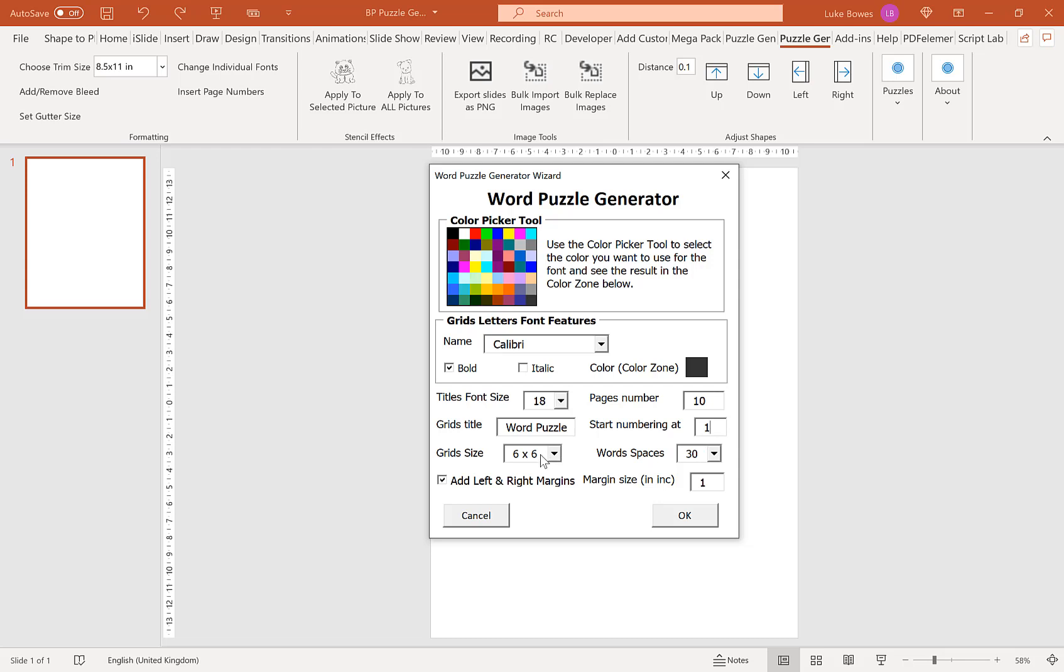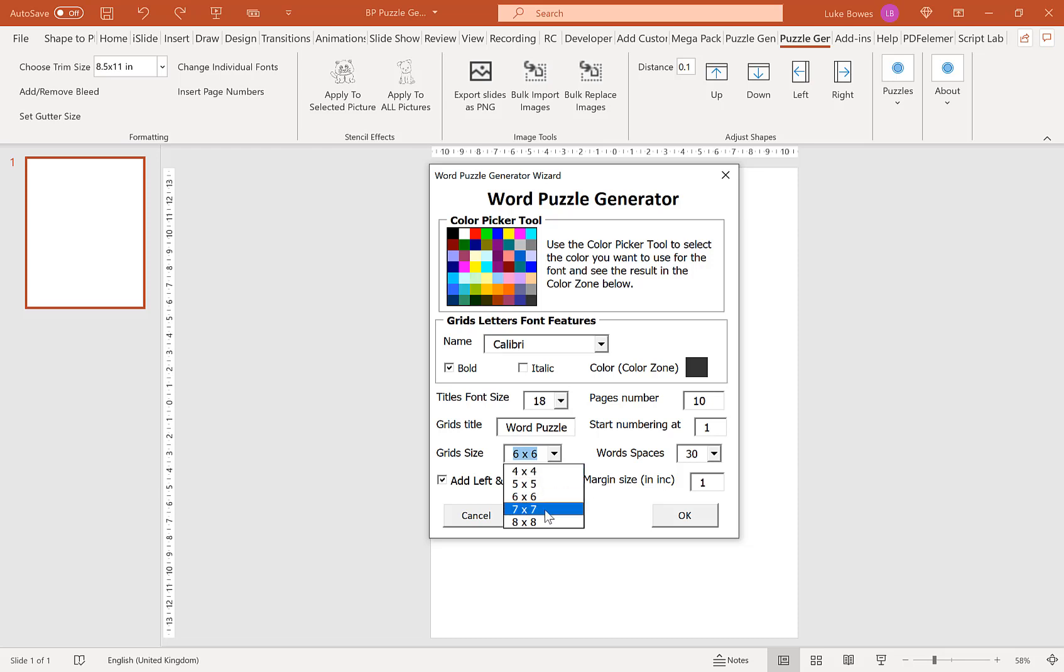Our next option here is our grid size. We can choose from 4x4 up to 8x8. Now, if you're not sure what a Word Puzzle is, basically it's a grid full of random letters